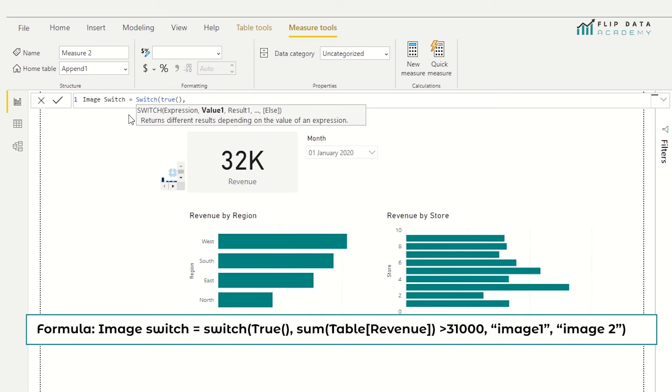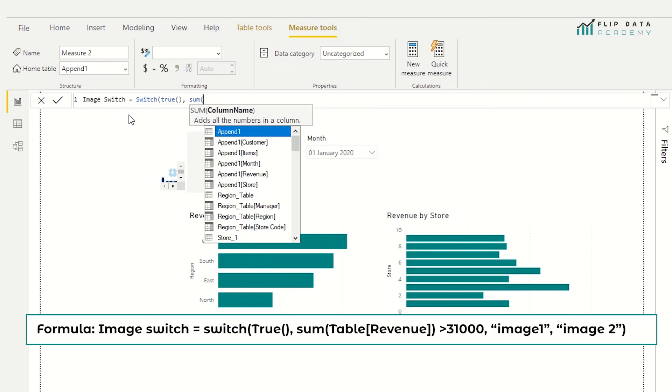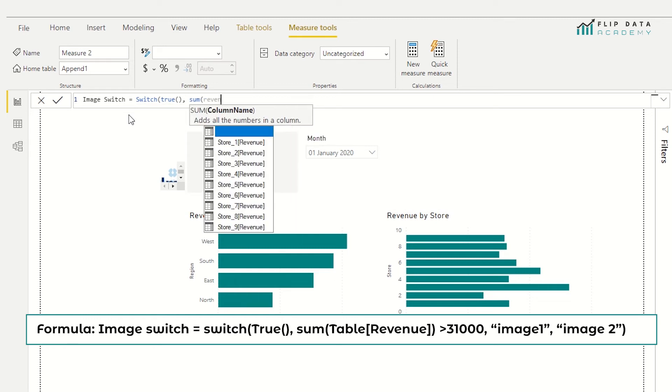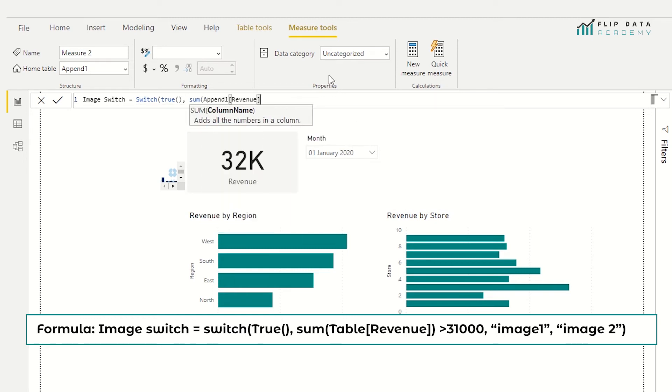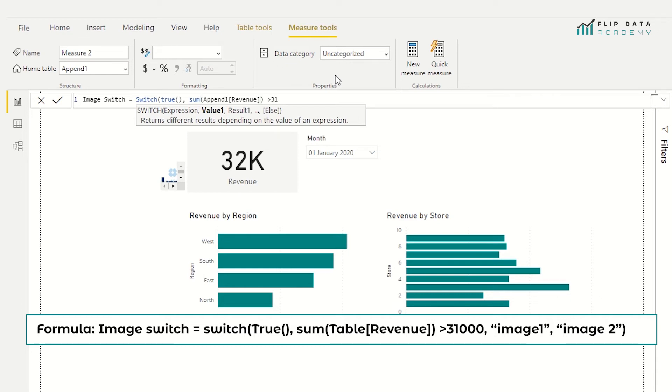So I'm going to put sum of the revenue from the correct table. And then I'm going to close that off. And it's if the sum of the revenue is greater than 31,000.